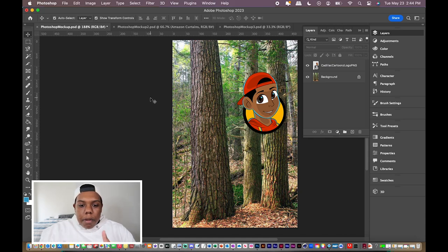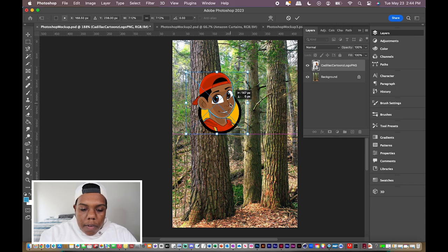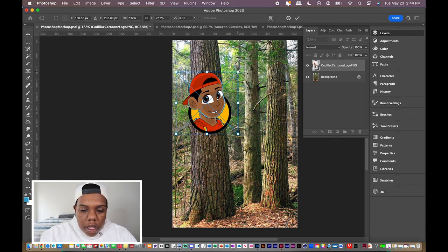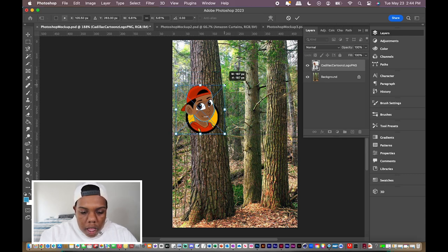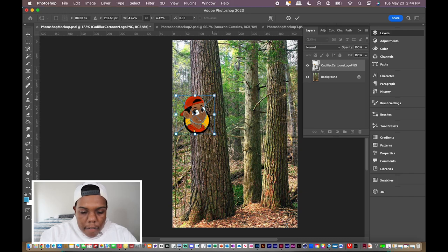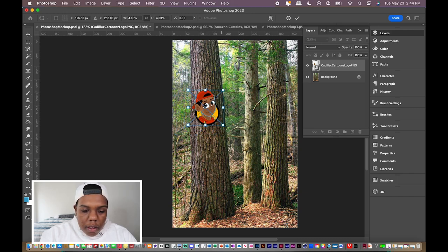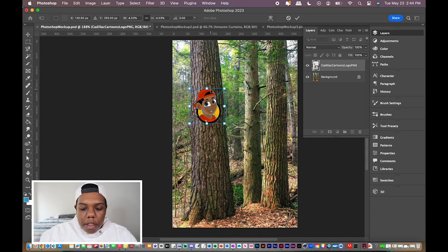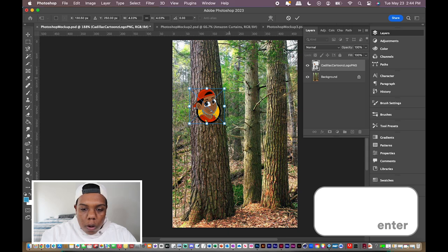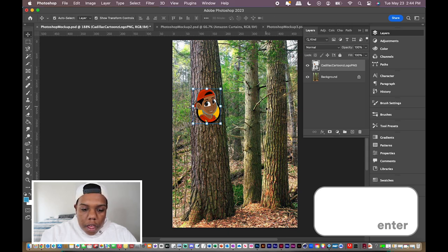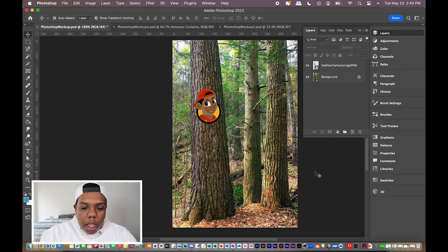The first thing I'm going to do is position my logo so it fits onto the tree. I'm going to resize it, making it smaller, so that it fits onto the tree like this. Once you're satisfied with the position, you can hit the enter button or the check mark up here, and there we go — it's positioned on the tree.